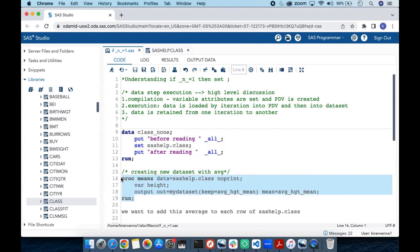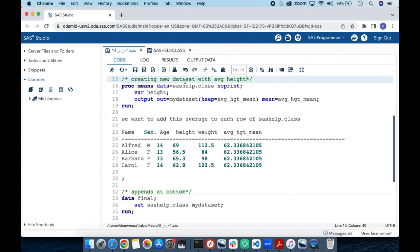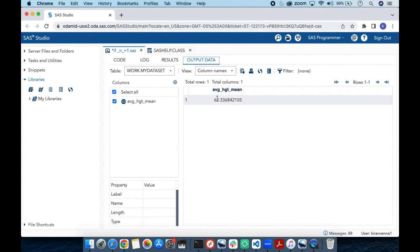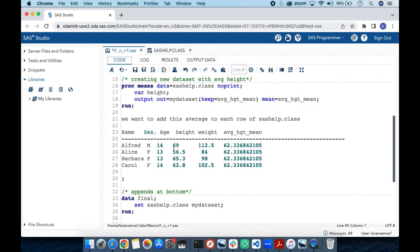Now let us get back to our code. I have a PROC MEANS step where I am trying to get the average height from all heights in sashelp.class. I run a PROC MEANS step with an OUTPUT OUT= statement, creating a new data set which I am calling mydata. It has the average height, and importantly, this data set has only one observation.